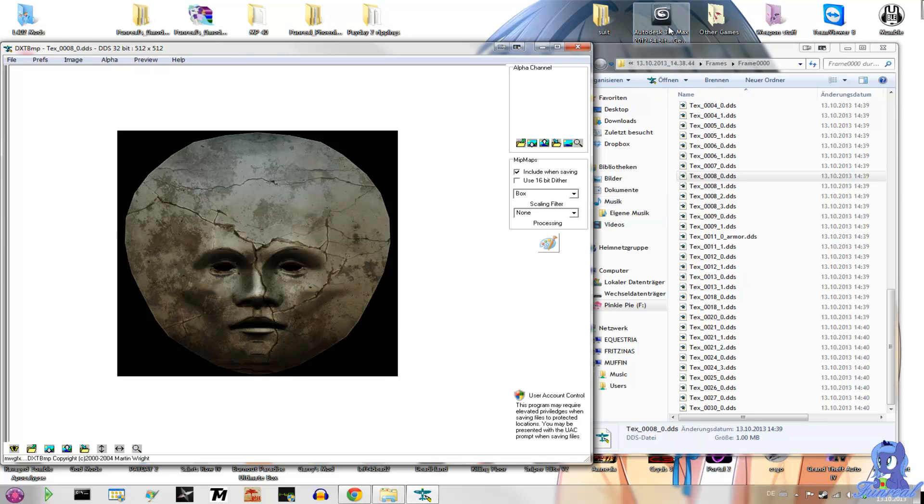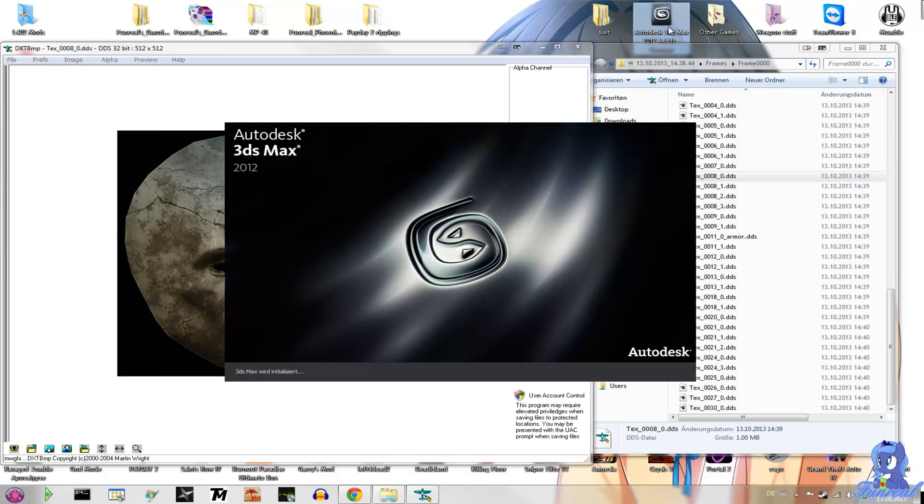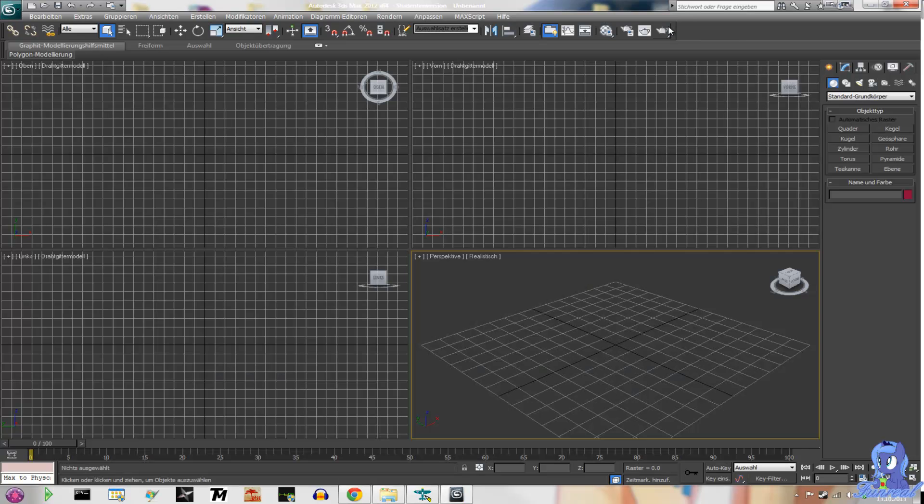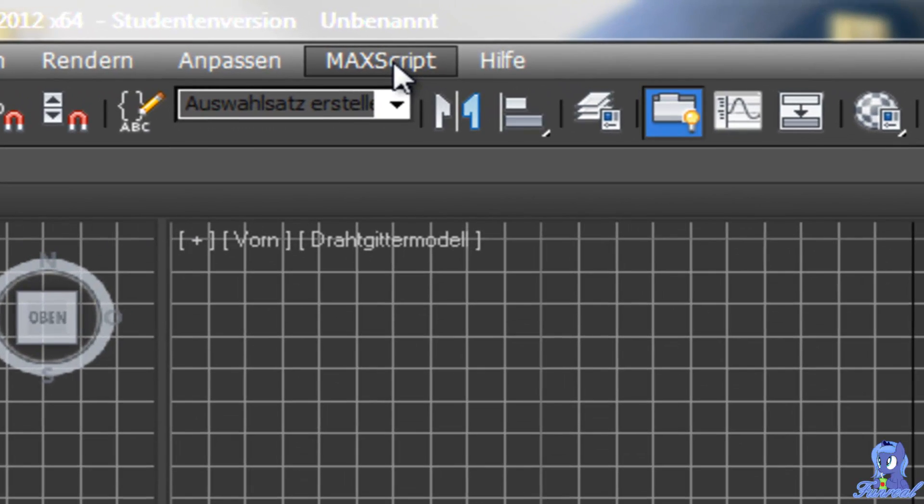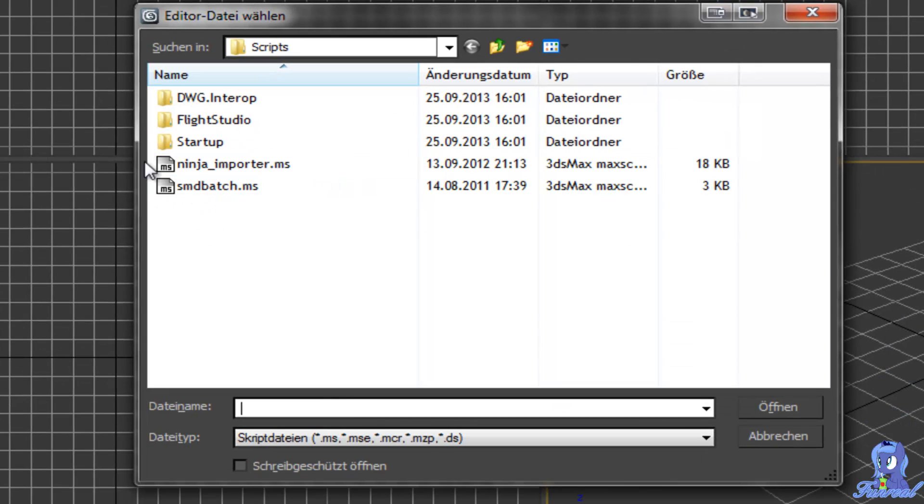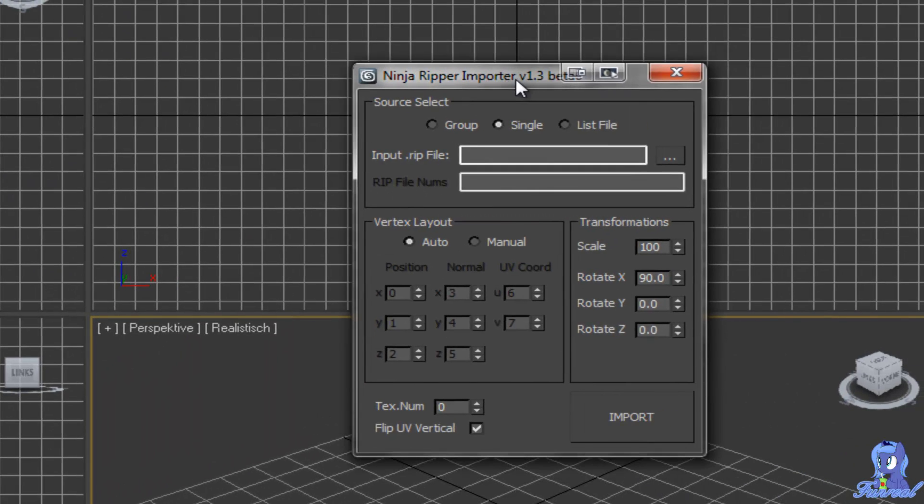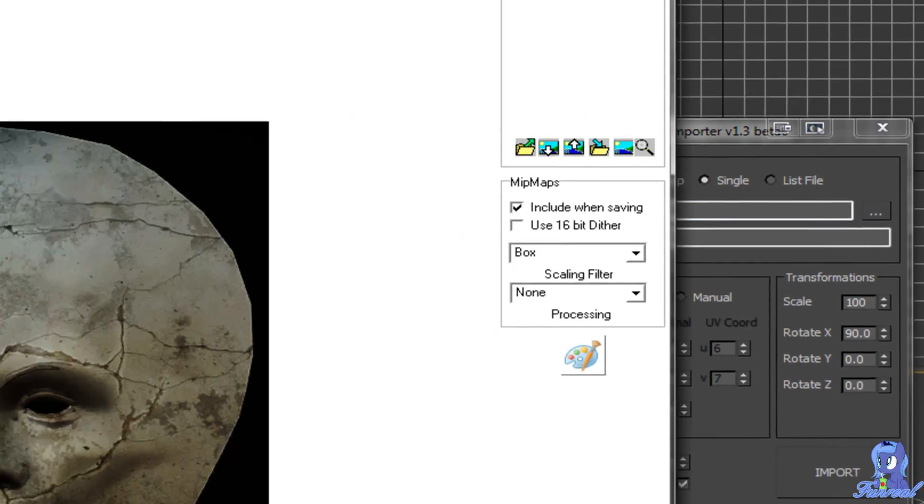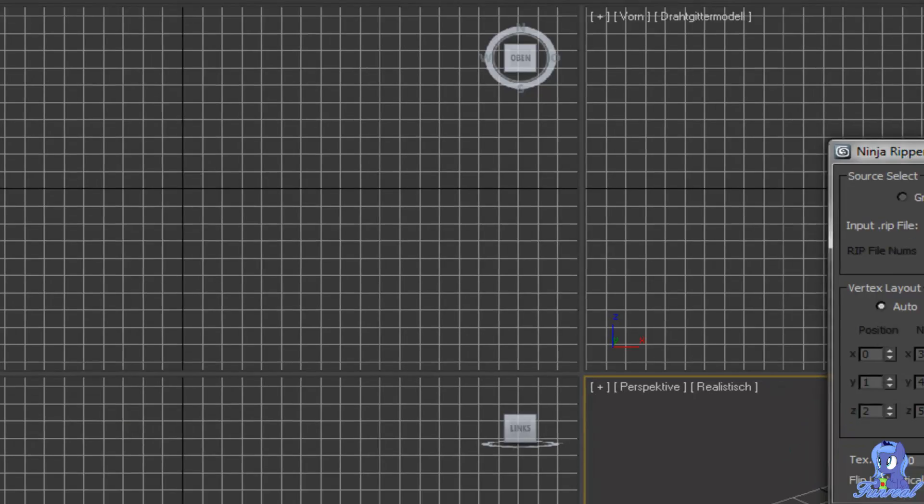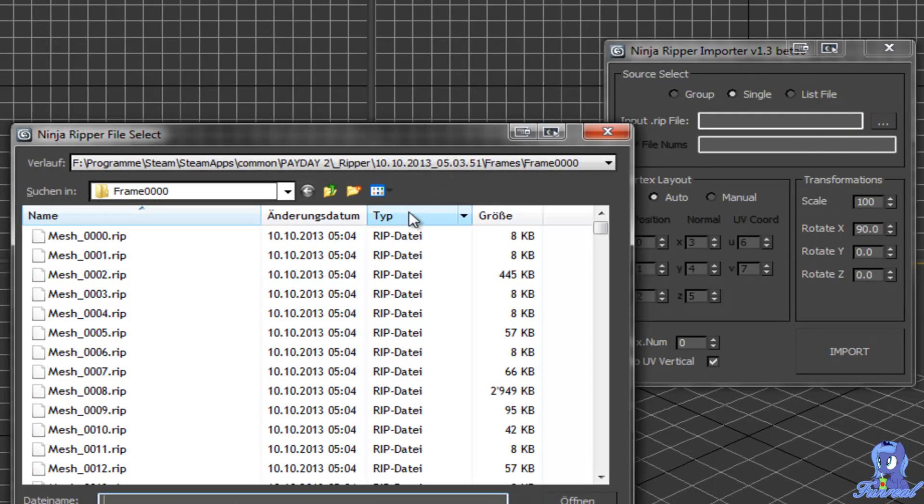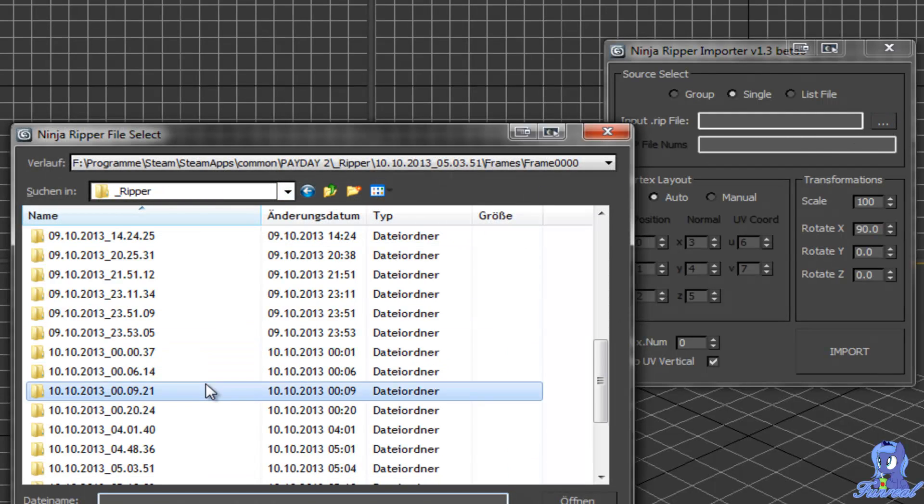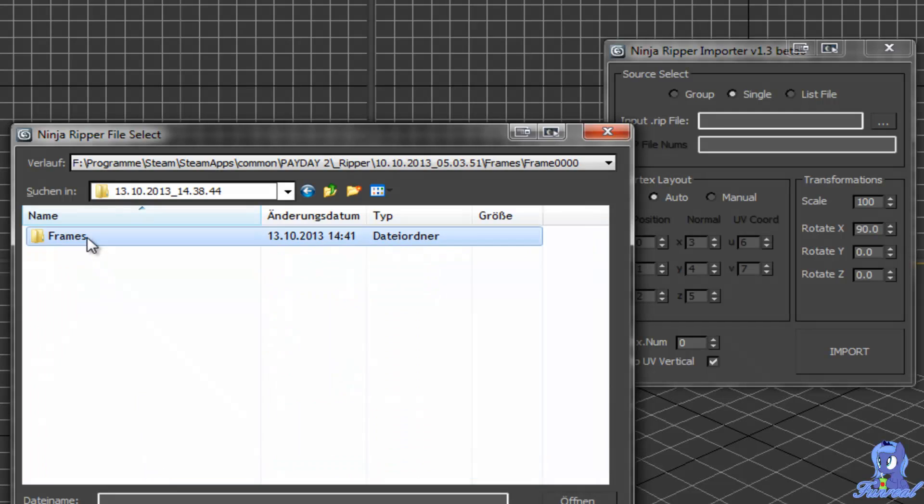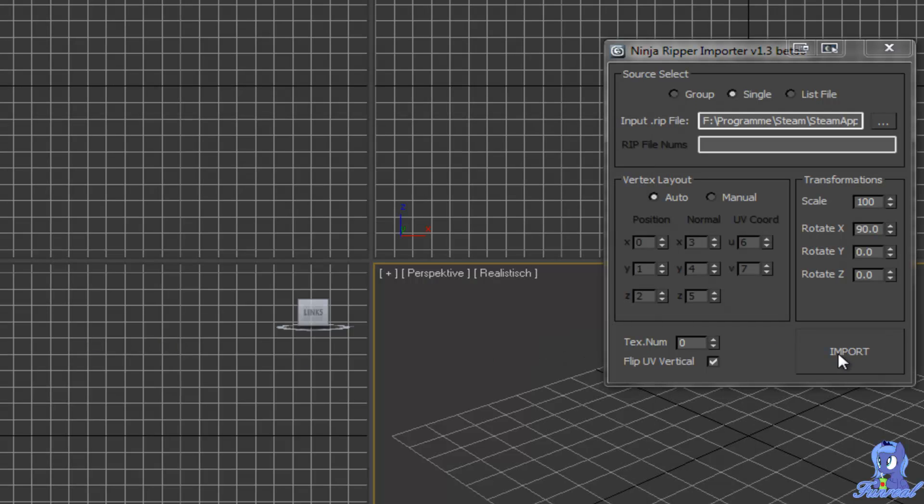Now you need to open up Autodesk 3ds Max. Install the Ninja Ripper plugin that comes with Ninja Ripper. And when you are in 3ds Max, go to Max script, Run script, Ninja importer. Now I get this little window here. And the texture I want is 0008. So I go here, search for the ripping time and the frame I want.